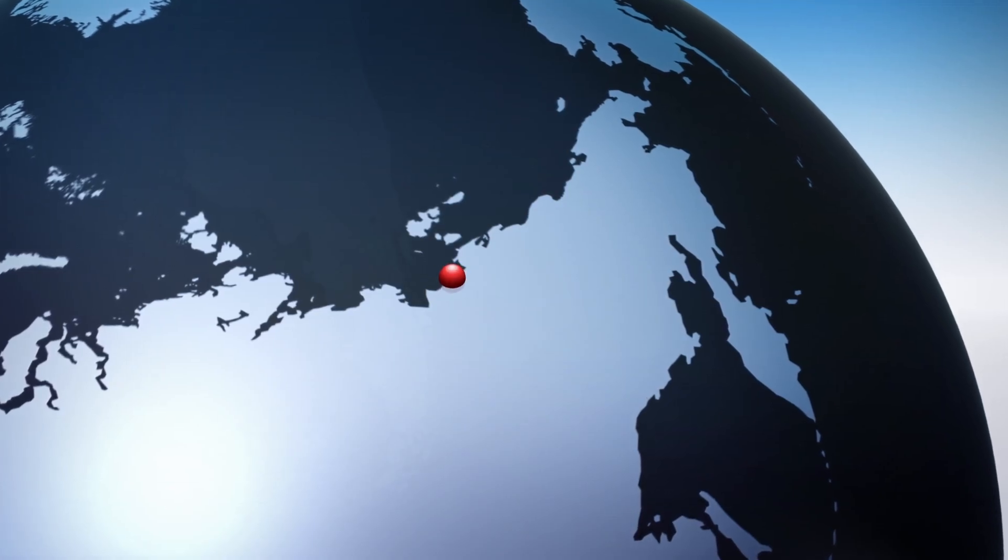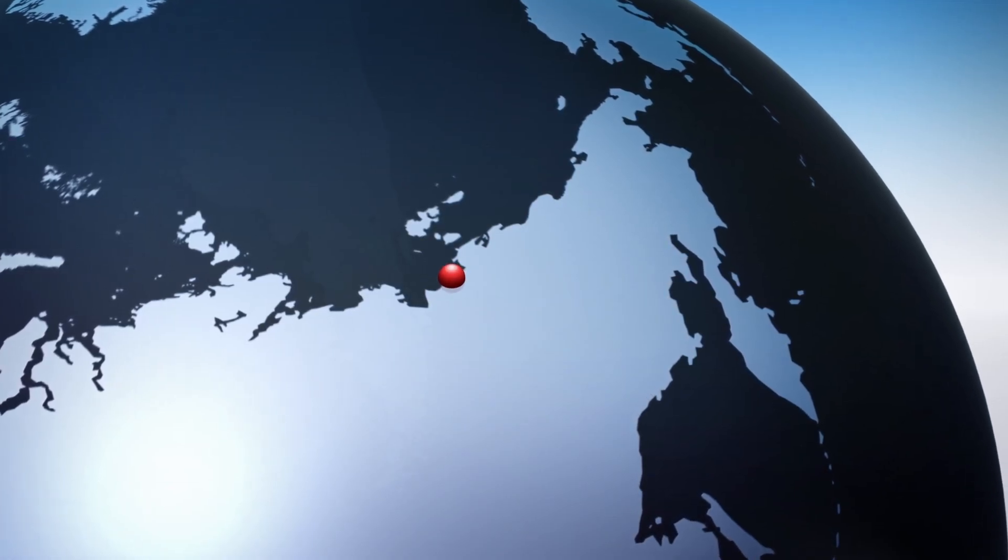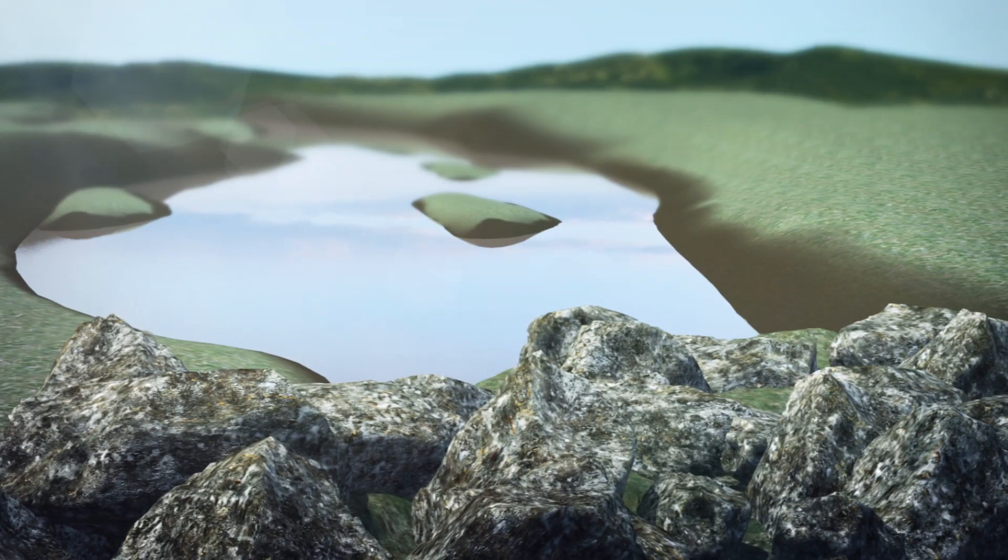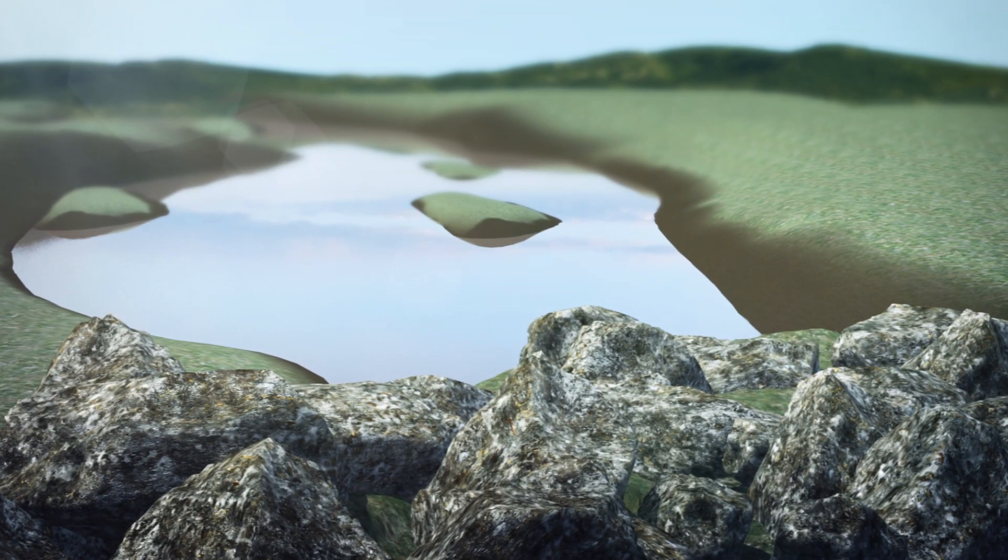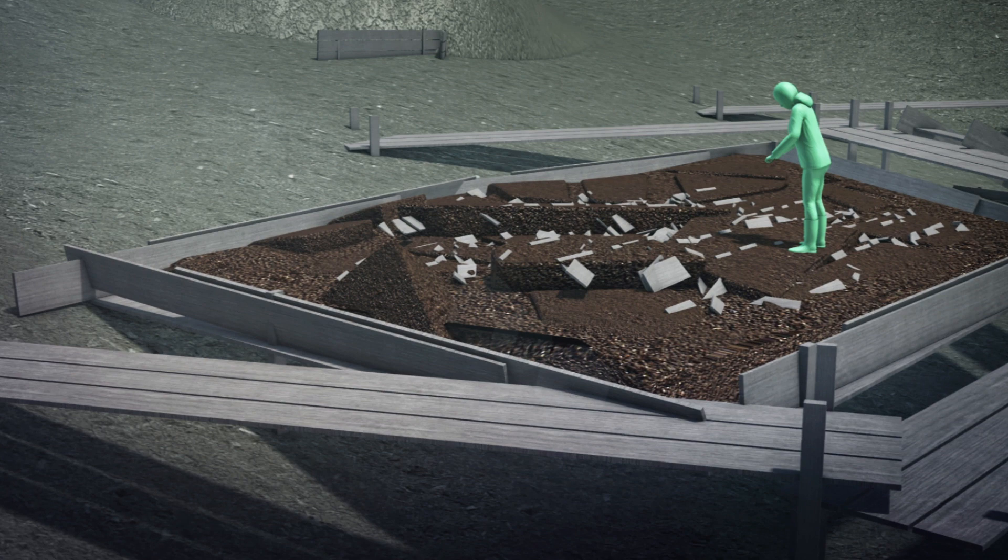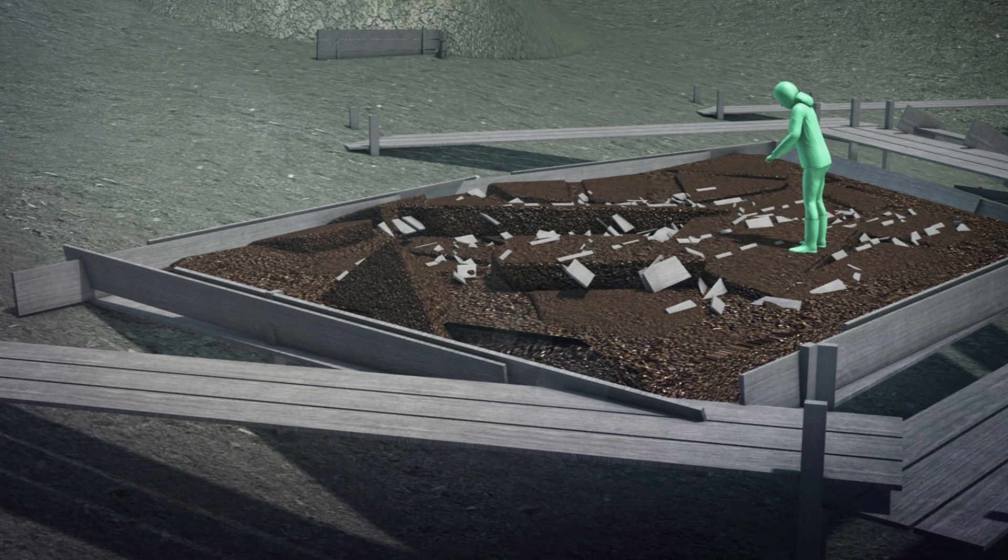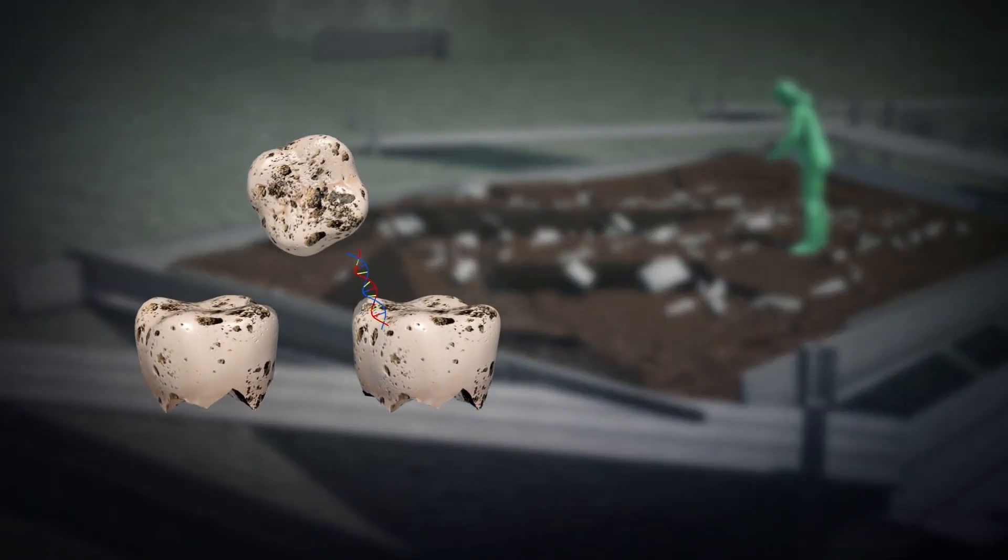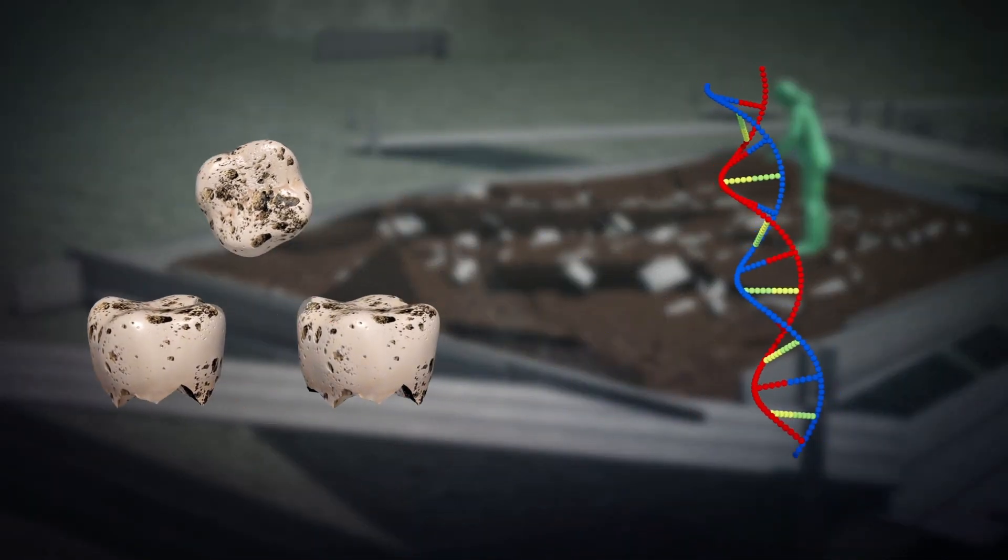Scientists also discovered a new group of humans they've named ancient North Siberians by extracting DNA from teeth that belonged to two unrelated children whose remains were found near Siberia's Yana River at a location called the Yana Rhinoceros Horn Site.